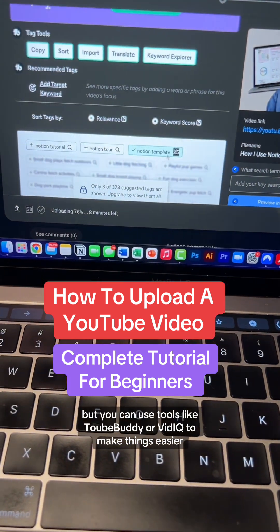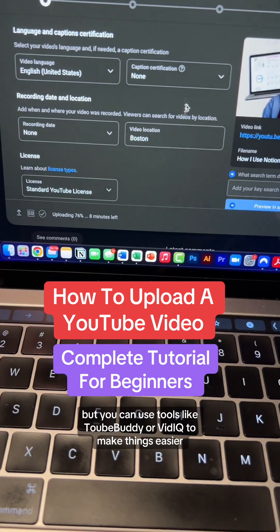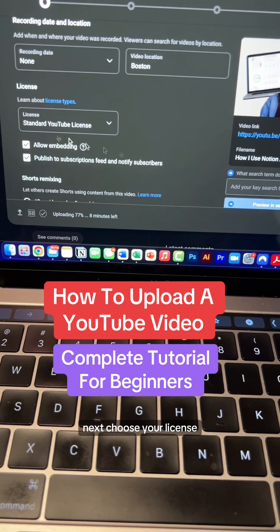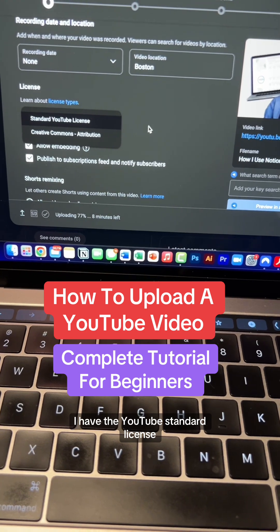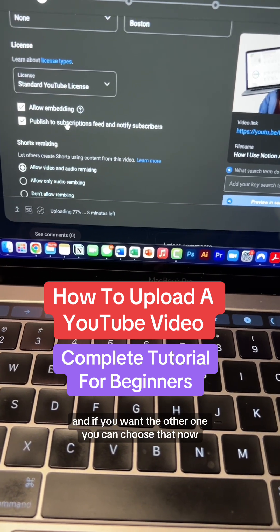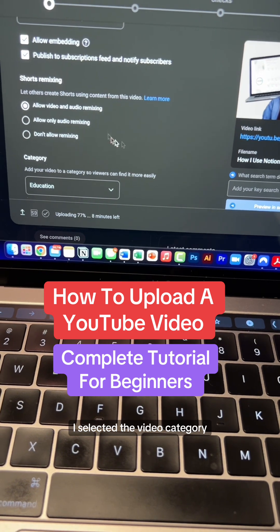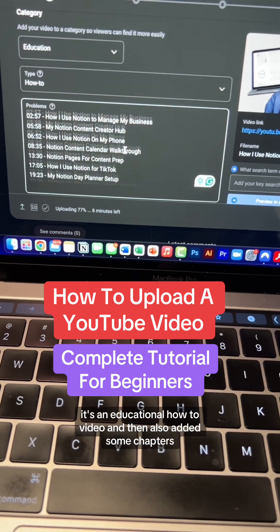You can use tools like TubeBuddy or VidIQ to make things easier. Next, choose your license — I have the YouTube standard license, but if you want the other one you can choose that. Now I selected the video category — it's an educational how-to video.